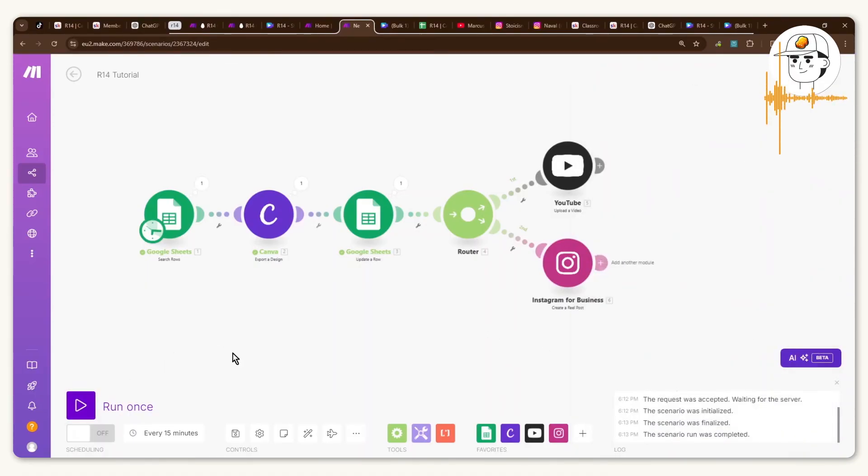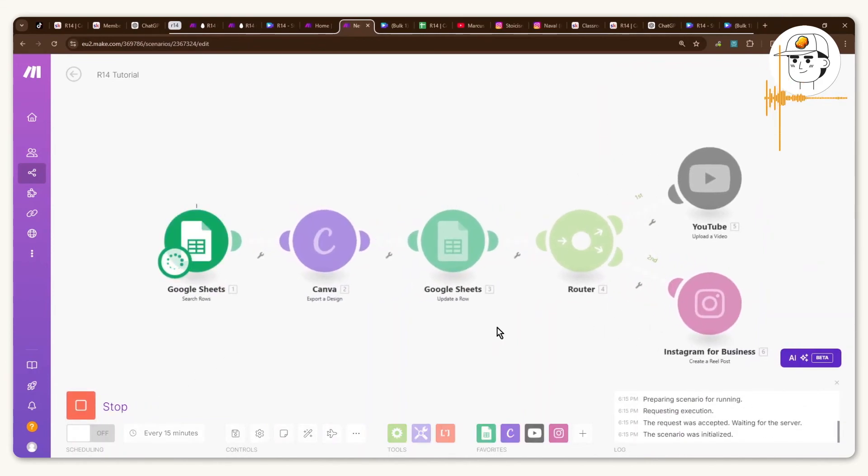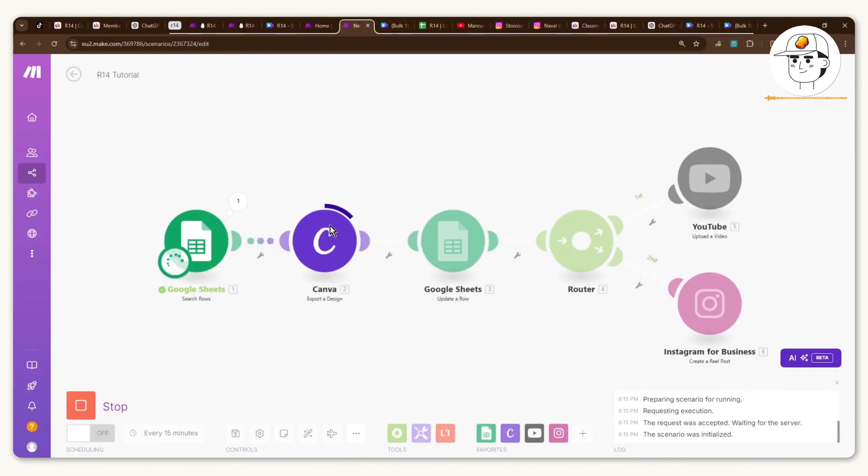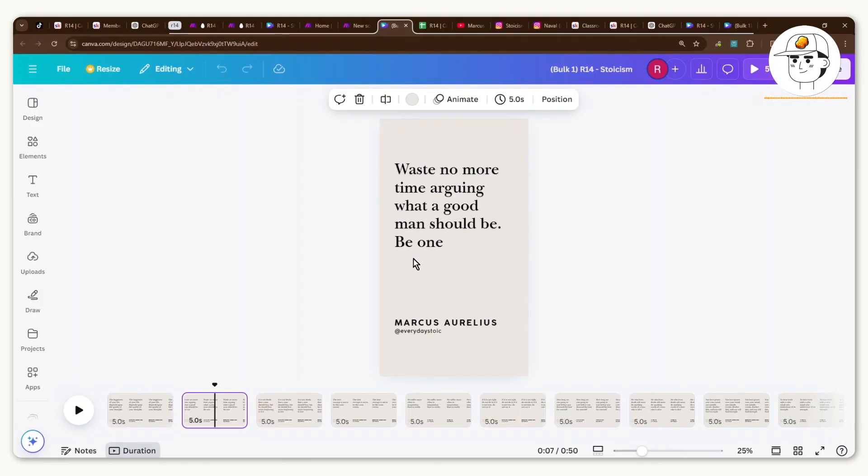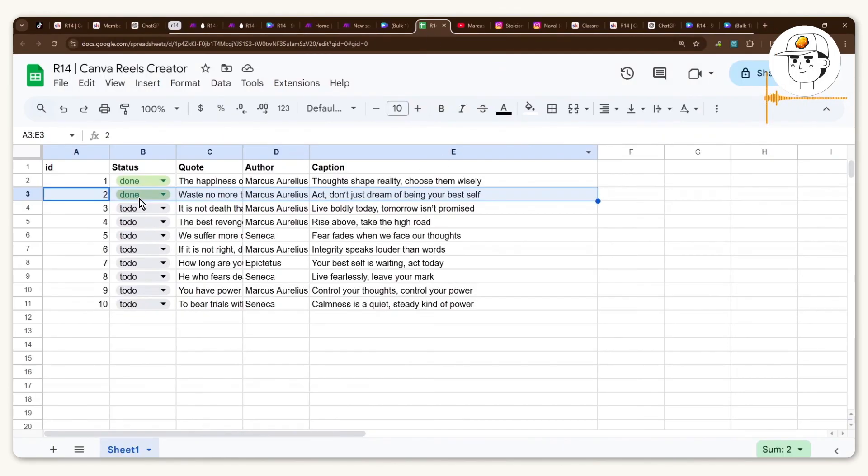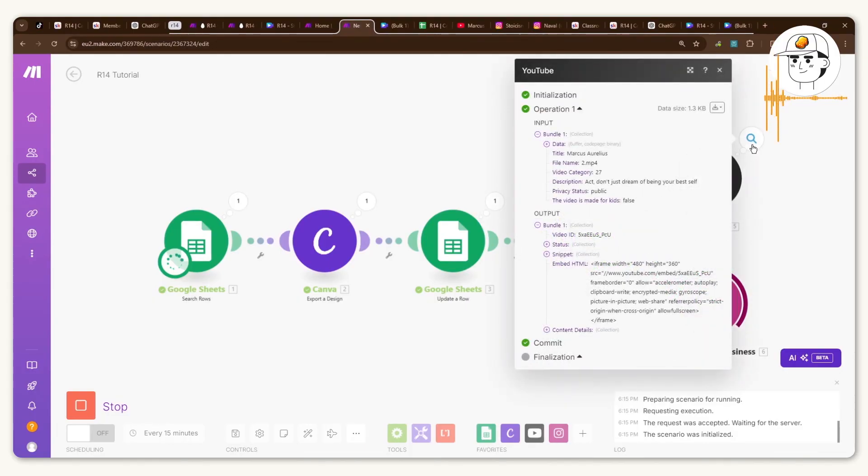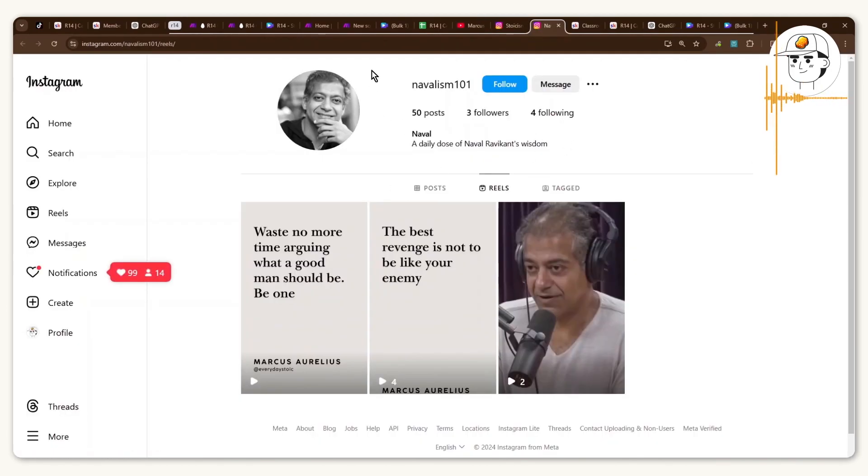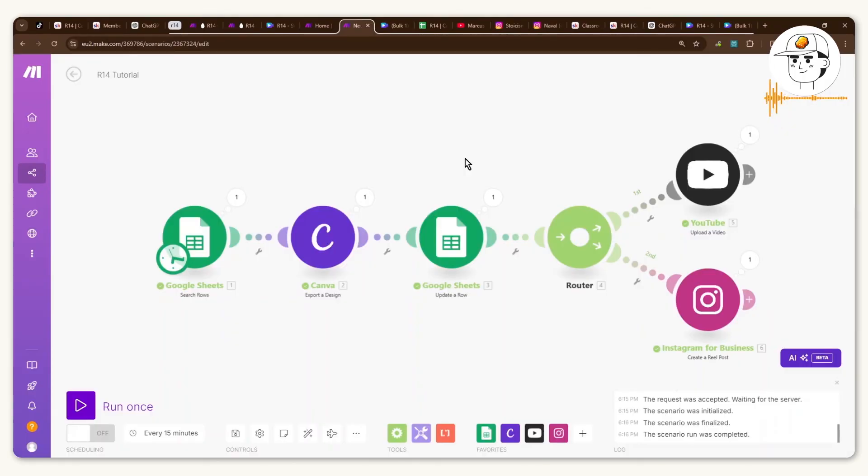And there you go, all done. If you click run once, what this will now do is source the next row in Google Sheets which in this case is this number two. It is now creating that video, exporting it, coming from the source file with this video which is video number two. It has updated my row in Google Sheets so you can see it now is marked as done. It has uploaded that video to YouTube so if I go to my test YouTube you can see that it has uploaded successfully. If I go to my test Instagram you can see also that it has uploaded successfully.